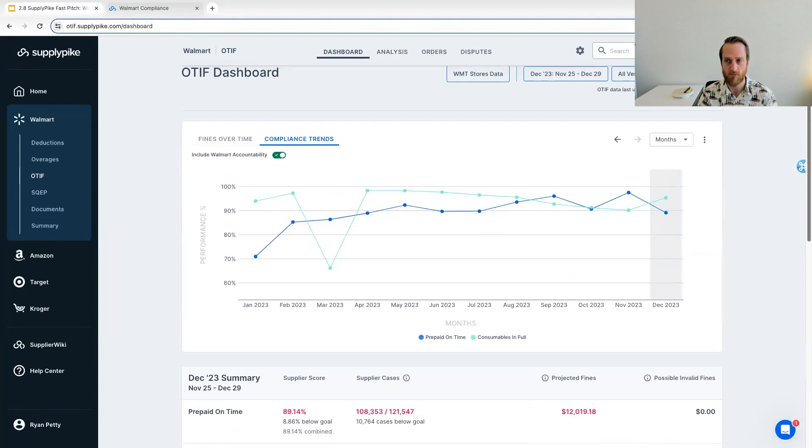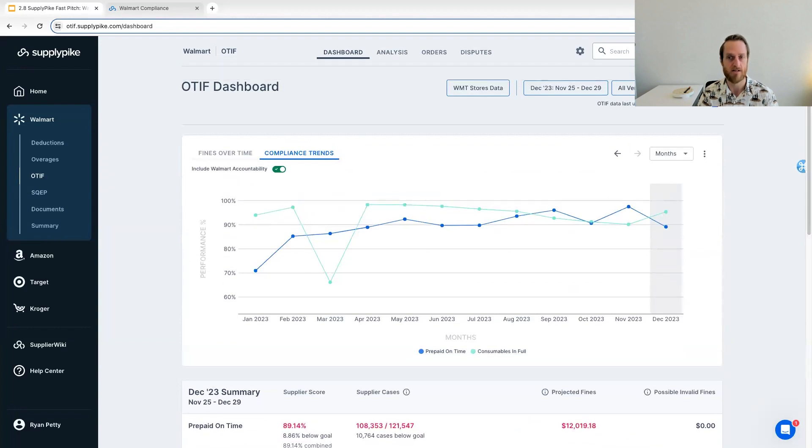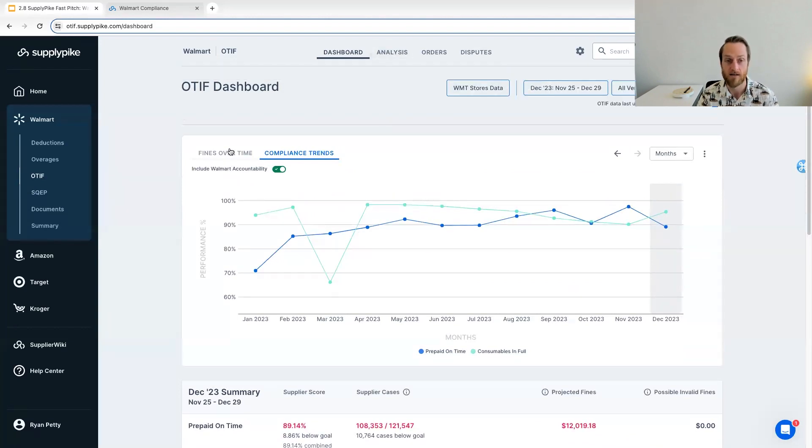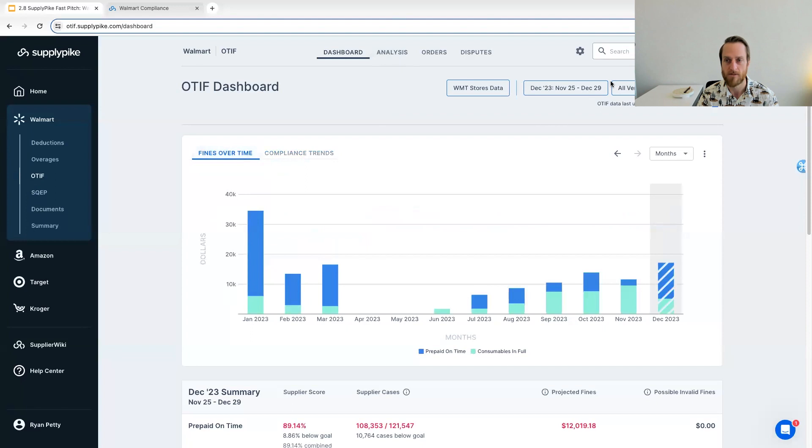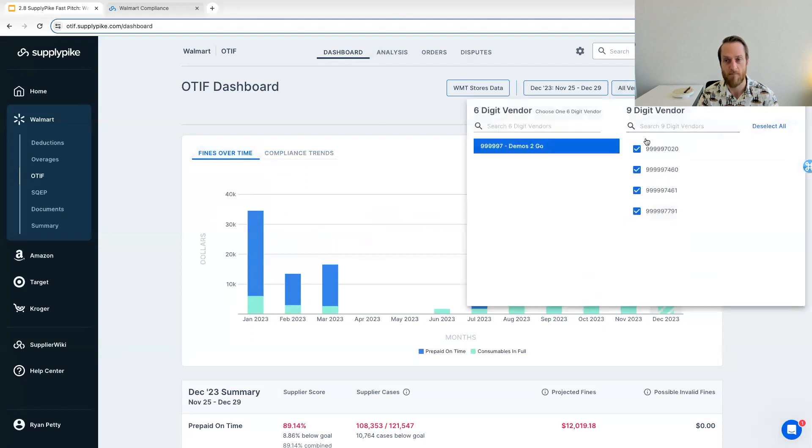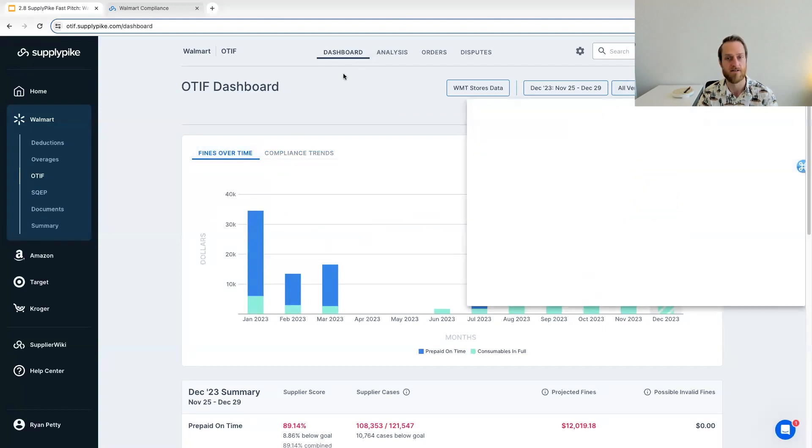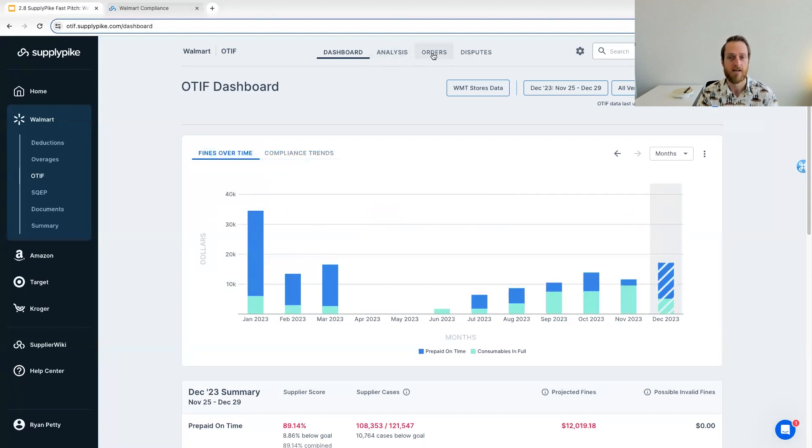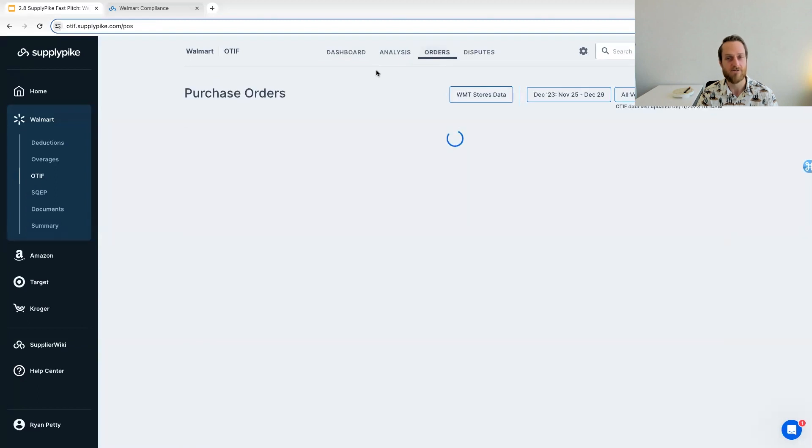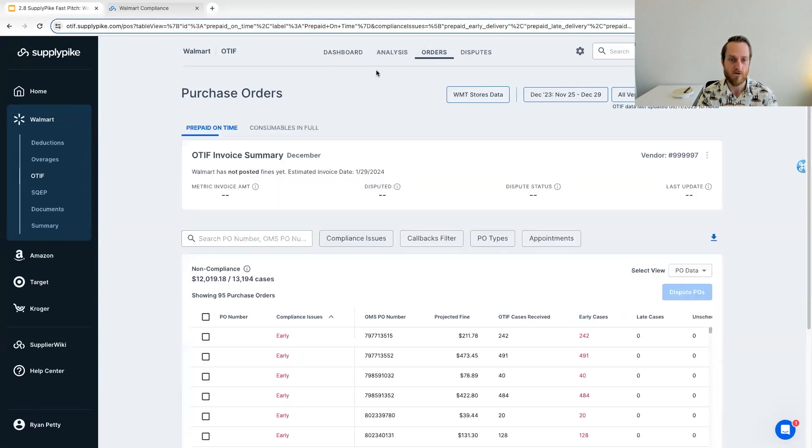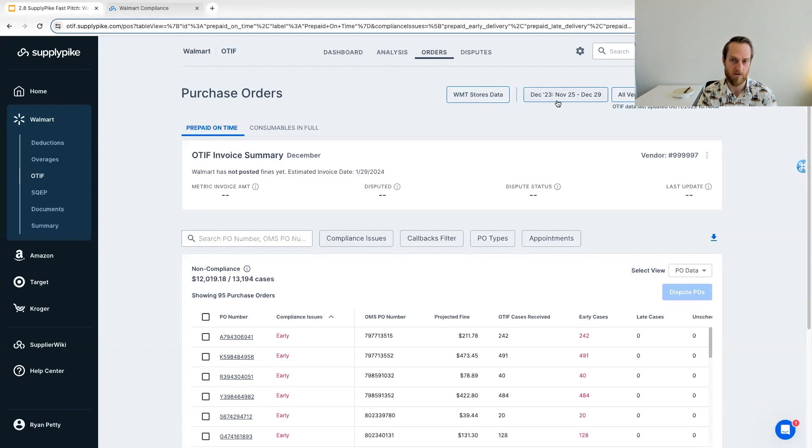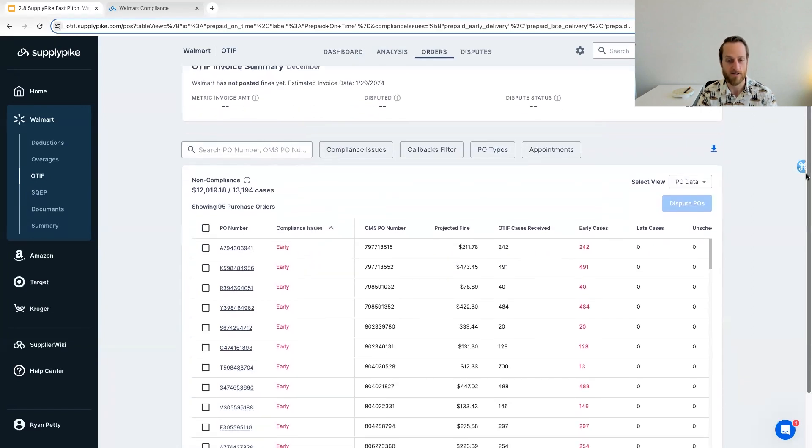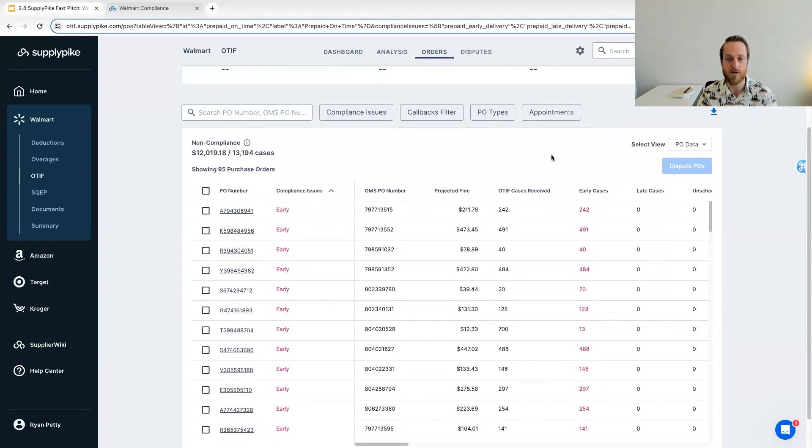So the dashboard, like I said, is to give you the kind of bird's eye view of what's happening. You can break this down by nine digit, switch between different six digits, et cetera. So a lot of options there. I will dive into our orders page. And this is where you can see all of your orders for the selected time period and selected vendor. And specifically, we highlight the POs that are not compliant.